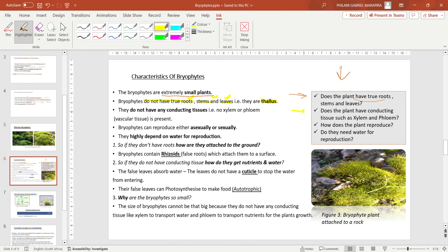Moving to the second question: does the plant have conducting tissue such as xylem and phloem? Remember, xylem and phloem are used for transportation of water and nutrients. Bryophytes do not have any conducting tissue — they have no xylem to transport water and no phloem to transport nutrients. There is no vascular tissue. Conducting tissue and vascular tissue refer to the same thing.